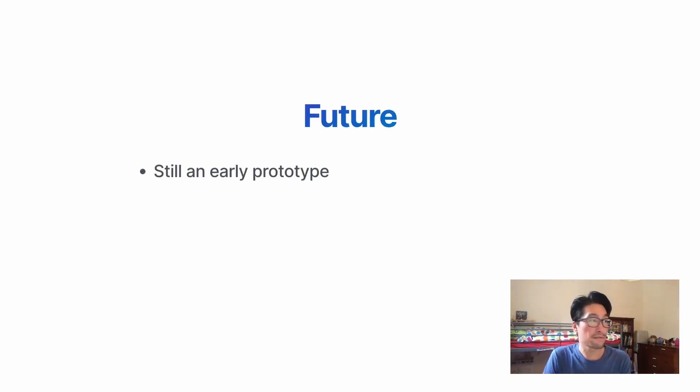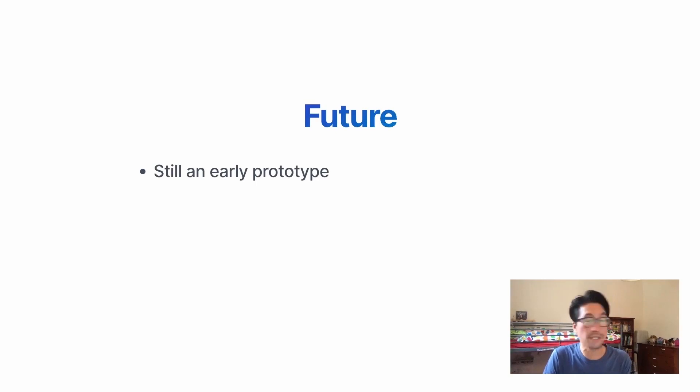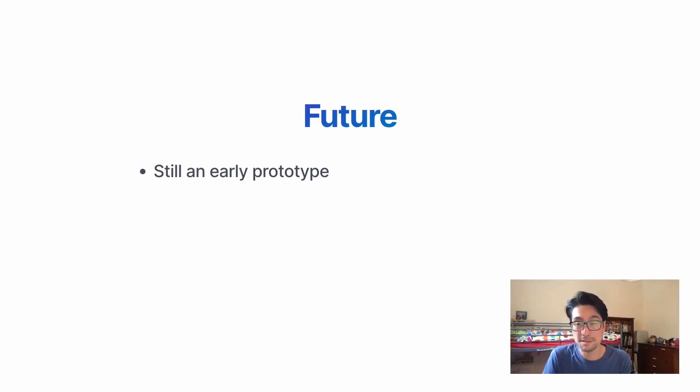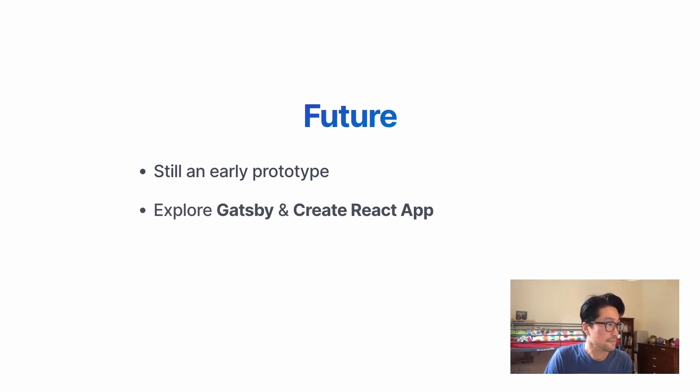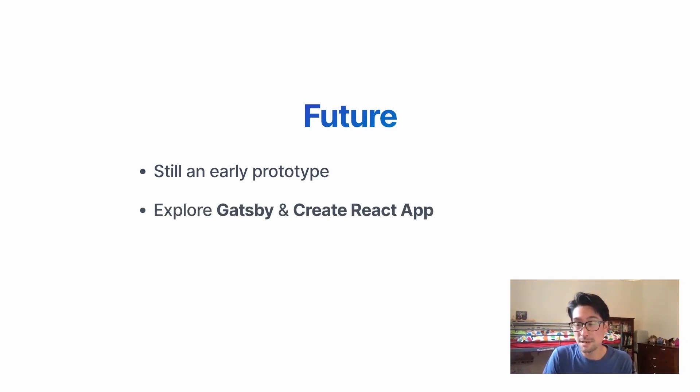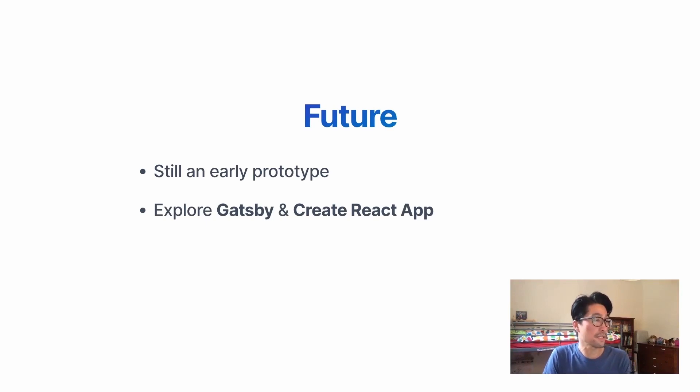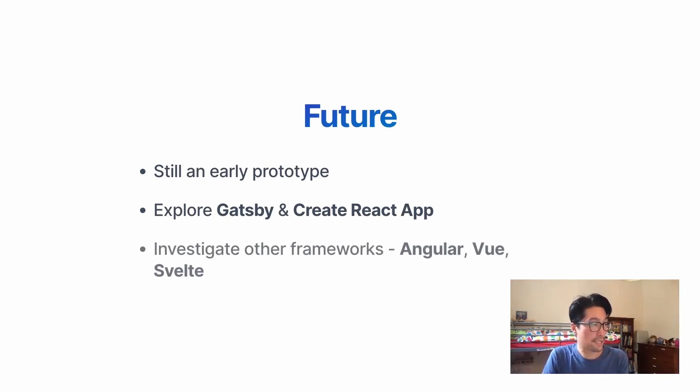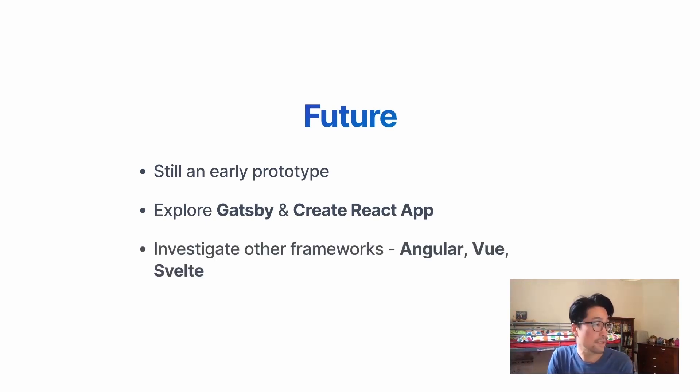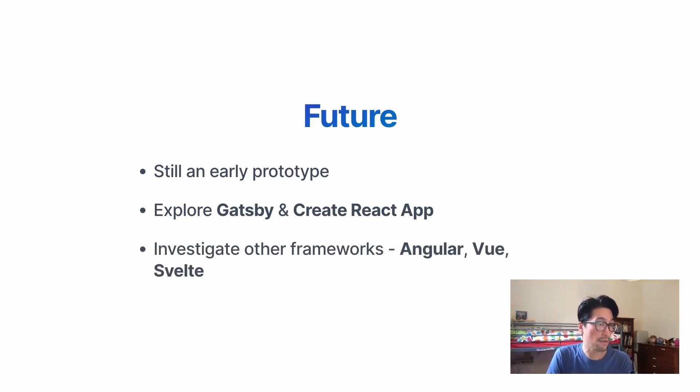So for this project, I'm still just working on it. It's a very early prototype just to see how it works. I'd like to explore other React frameworks such as Gatsby and Create React App. And also investigate other front-end frameworks such as Angular and Vue and Svelte.